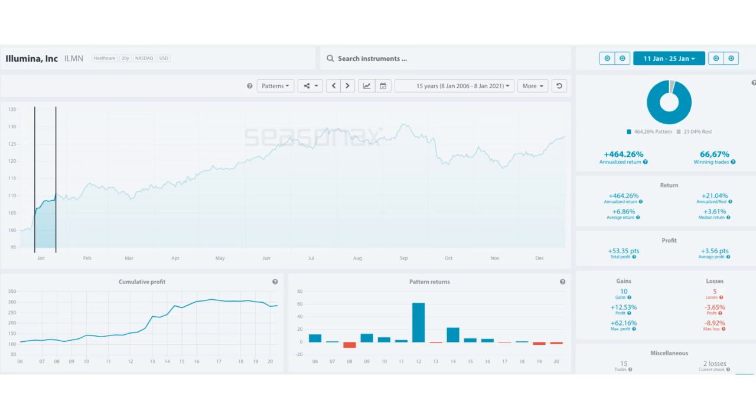Illumina is an American company which develops, manufactures and markets integrated systems for the analysis of genetic variation and biological functions. It has also got recent backing to track new emergence of COVID-19 strains.